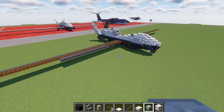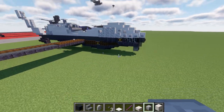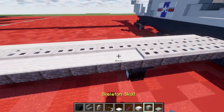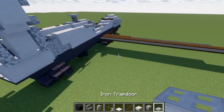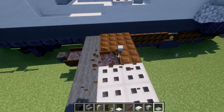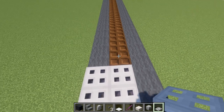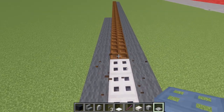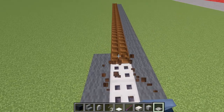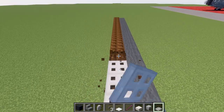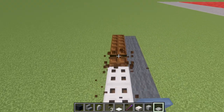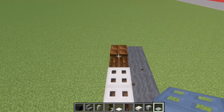With that done, that's mainly it for the main body of the aircraft. Now we're moving into the wings. All the dark oak trapdoors will be replaced with iron trapdoors on the top. Go ahead and replace these all the way down — it's only going to be on the top portion; we're not going to touch the bottom.